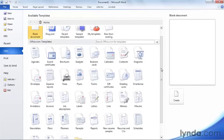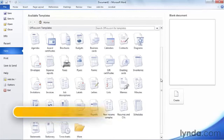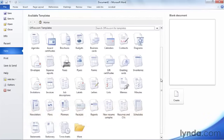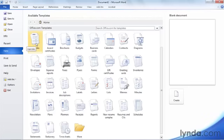I'd like to draw your attention to the wealth of templates available for free at Office Online at Microsoft.com — templates created by Microsoft and Microsoft vendors, but also templates created by users like you and me who have saved their best work, believing other folks may want to create similar documents. So let's take a look at the kinds of templates available here to help you create more complex documents.